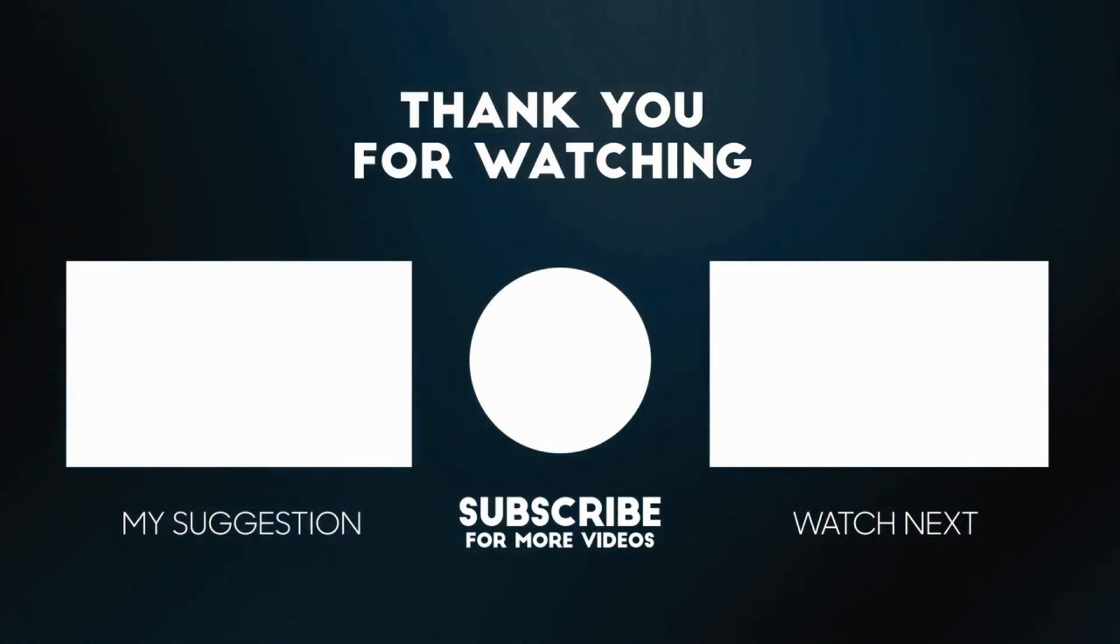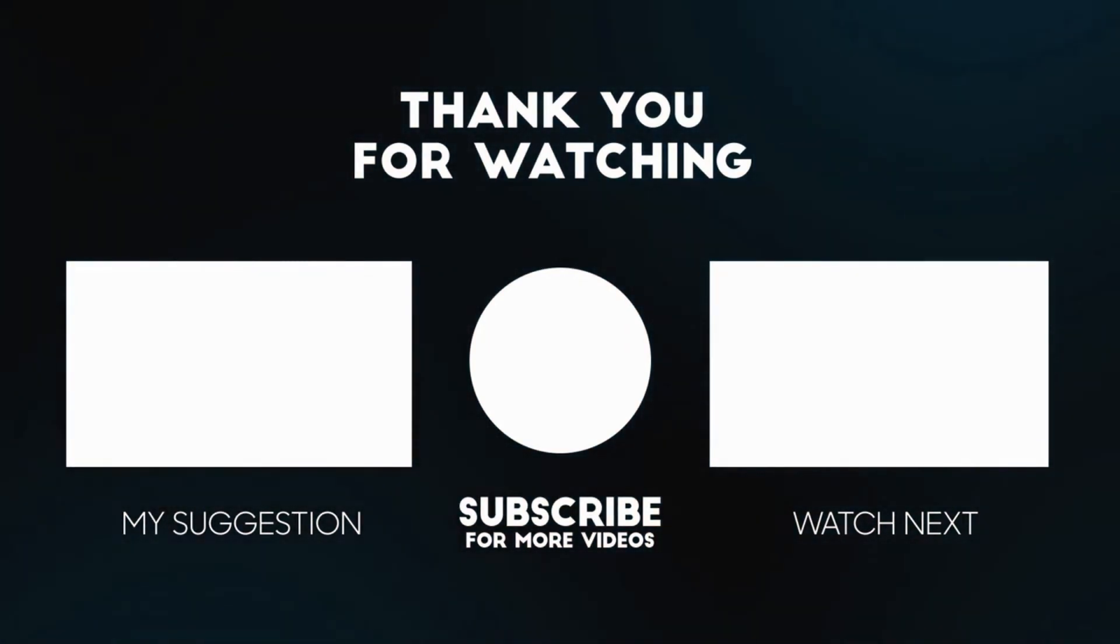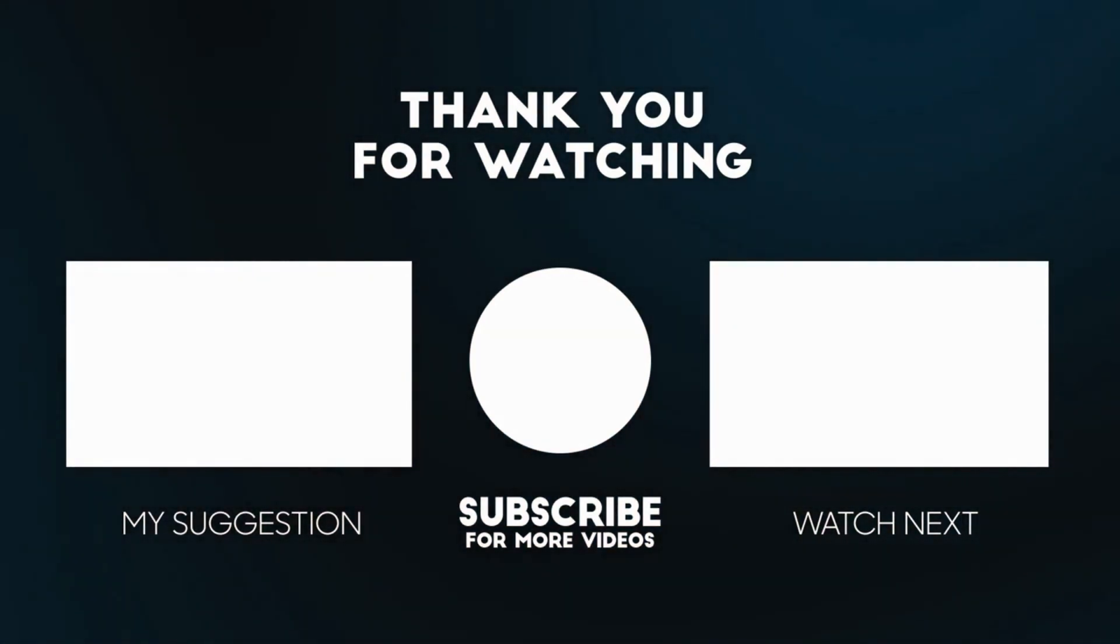Please give it a thumbs up and subscribe to my channel. Thank you so much for watching.